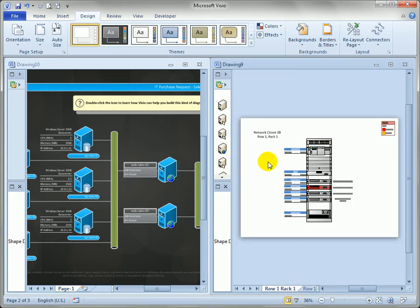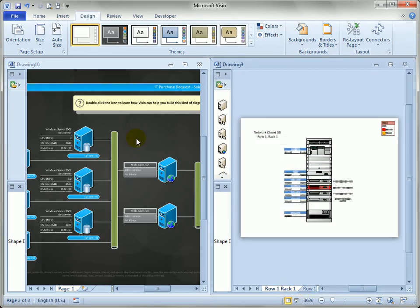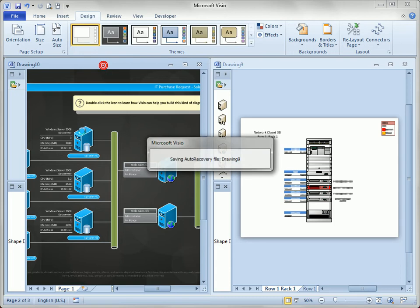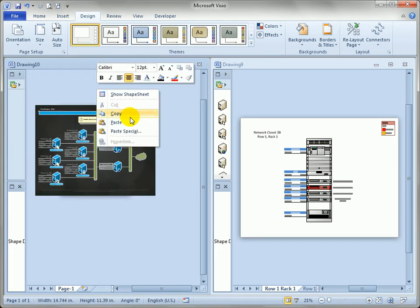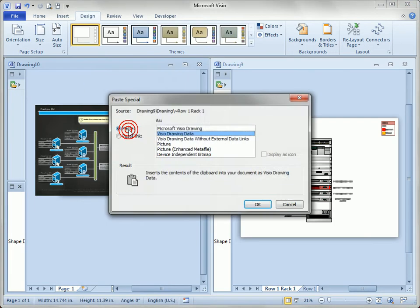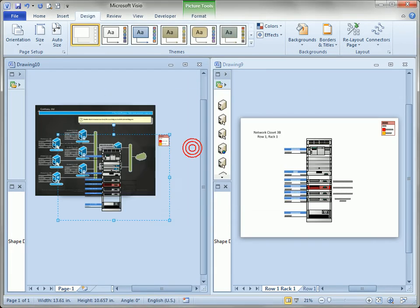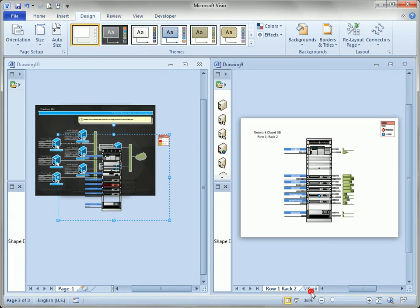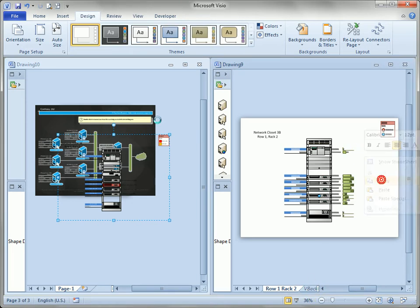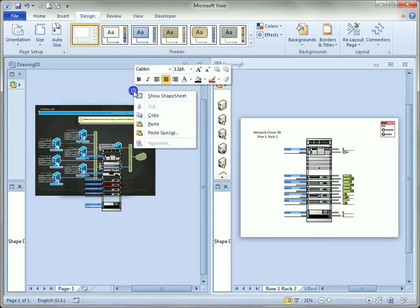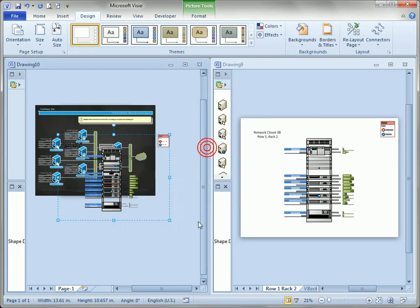Let's go to the next page, copy, and similarly back in this drawing. Let me zoom out again. Paste special, picture. Go to the third page, copy, paste special, and picture.